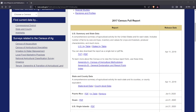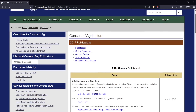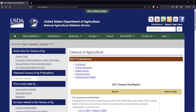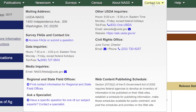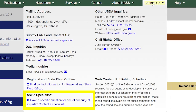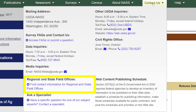If you are having trouble finding the data you need, use the Contact Us tab at the top of the website. For data inquiries, call our toll-free number at 800-727-9540. You will also find a link to a directory of subject matter experts as well as regional and state offices you can contact directly.